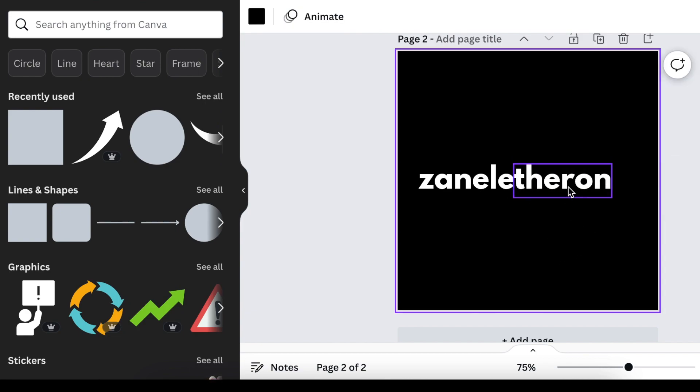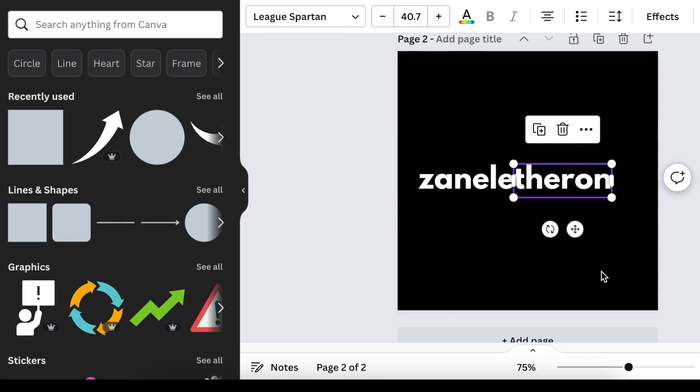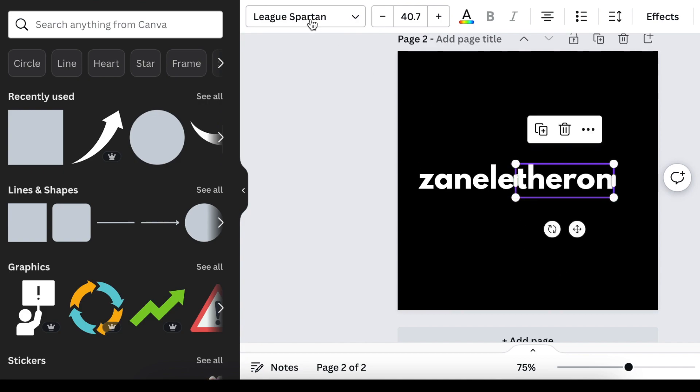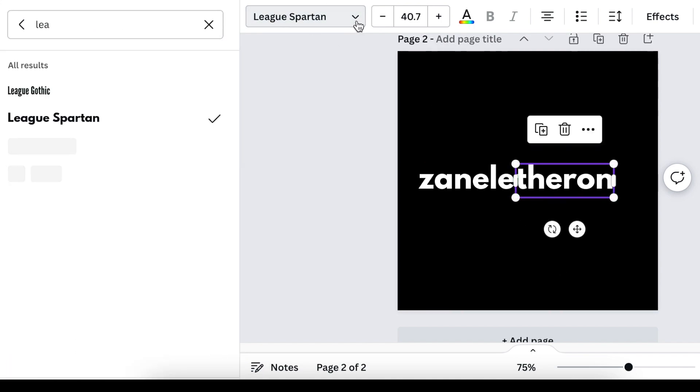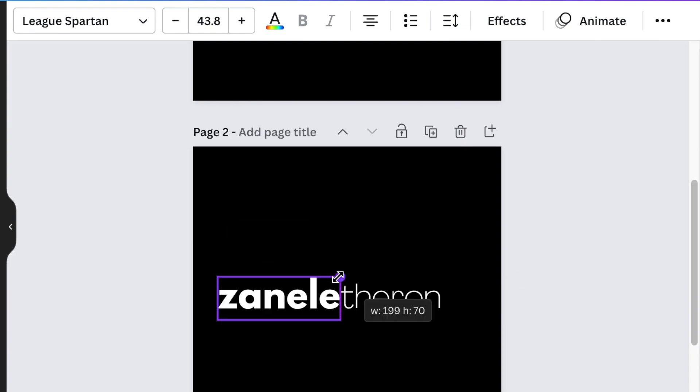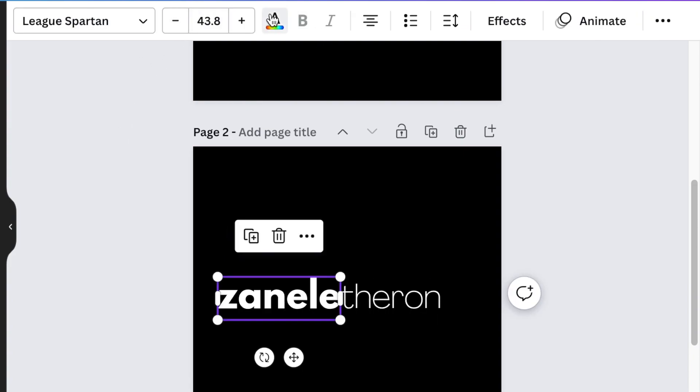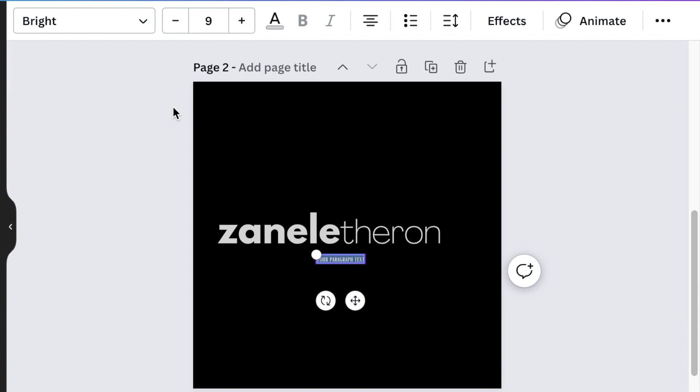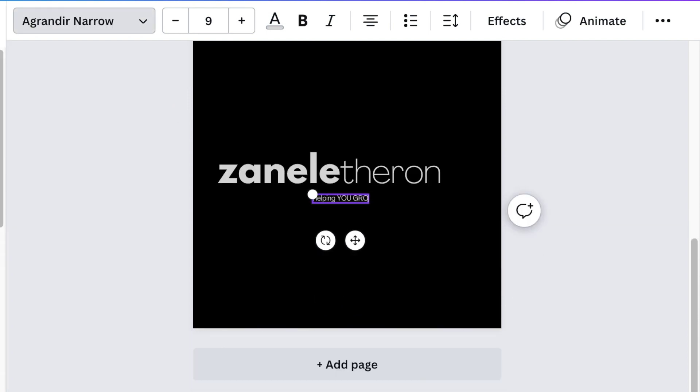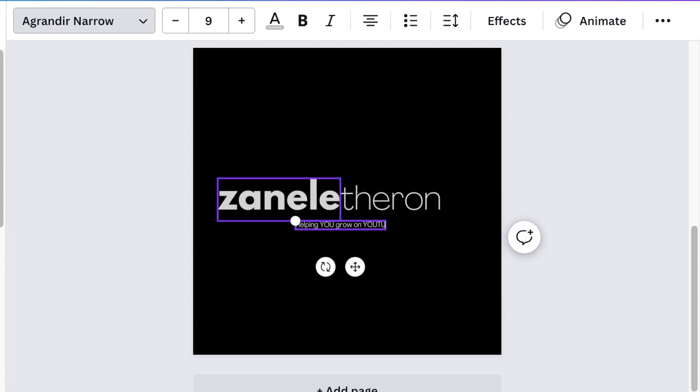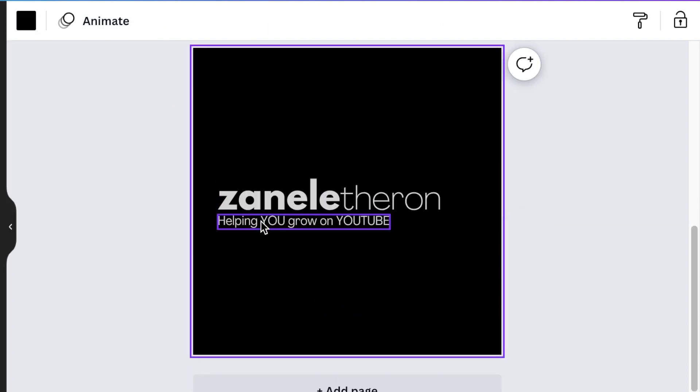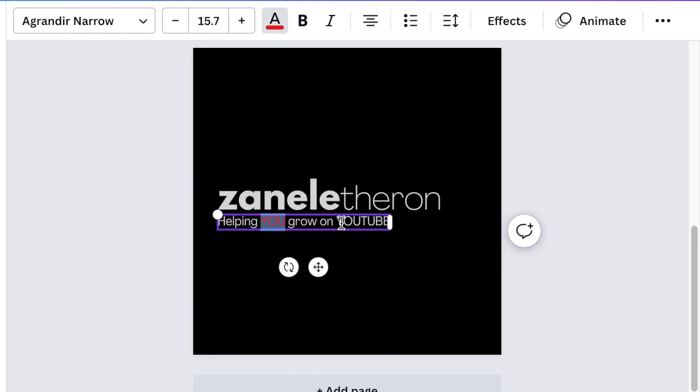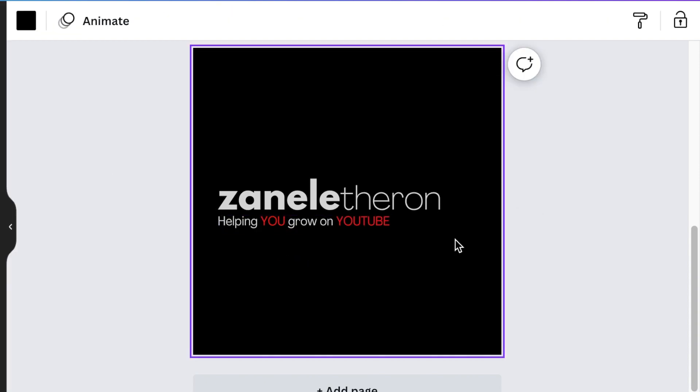But to make it nice and thin and pair it with a font that works well, we're going to use Agrinder Thin. We're going to change color and make it a nice gray for both, and then we're just going to change and make it colorful. The U, we're going to make red. The YouTube, we're also going to make red. That takes care of the words part of the logo.